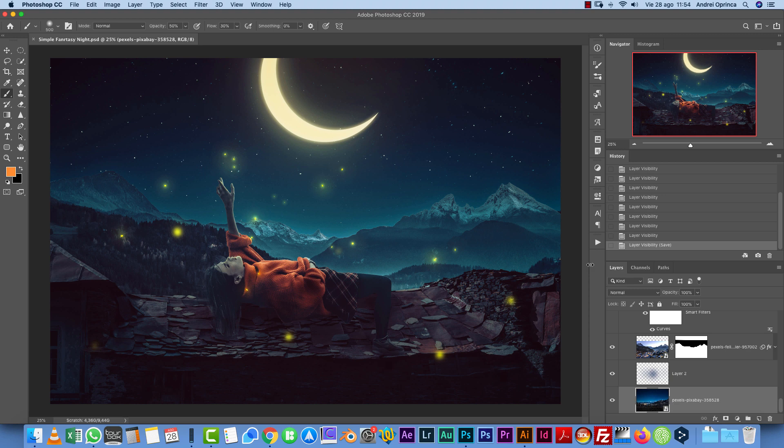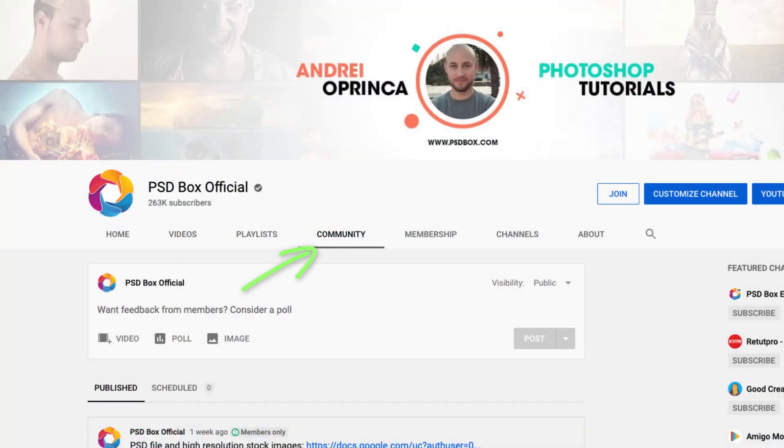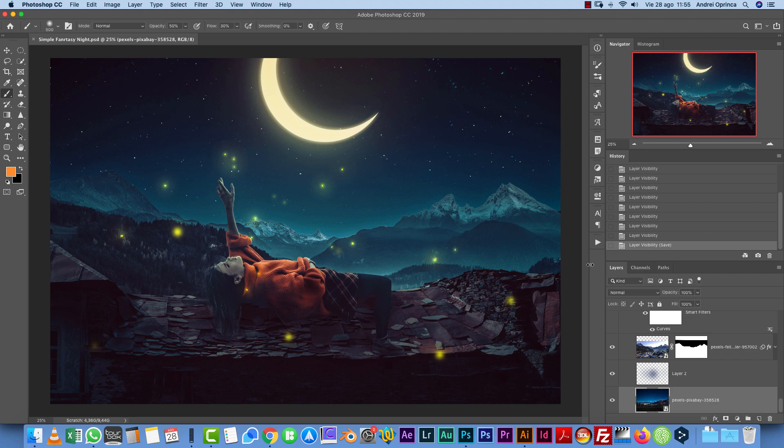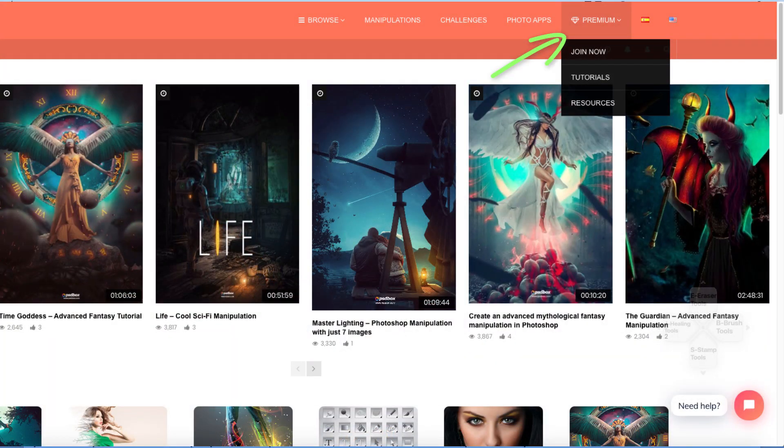Now, just to make things clear, being a premium member on YouTube does not give you access to my website or vice versa. So if you are a premium member on YouTube, you will have all the resources and all the tutorials on the community tab on my channel. And if you're on my website, you will find everything on the premium section.